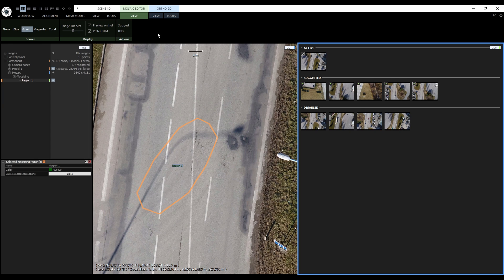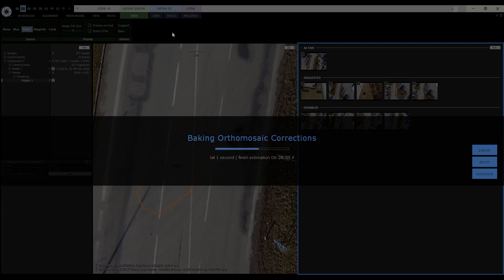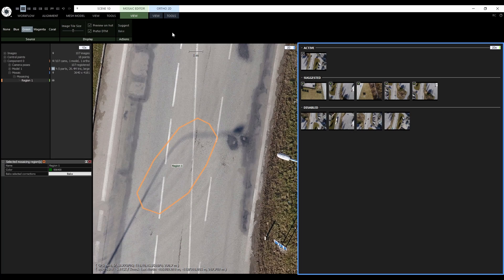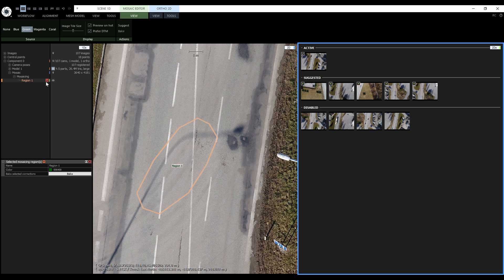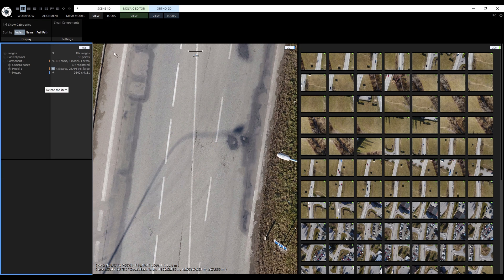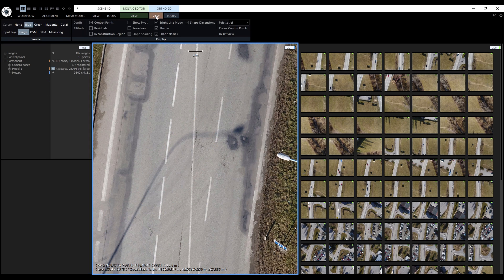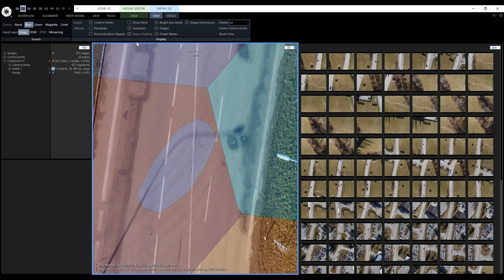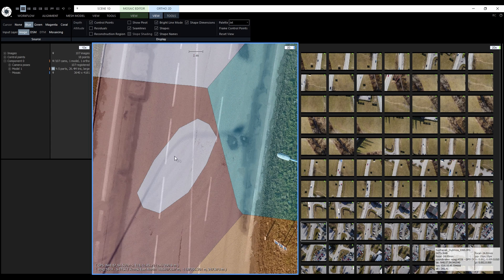Now let's click on bake and after a while we will see the result. Now we can delete the region and in the ortho 2D view turn on mosaicing overlay. Here we can see our new tile.